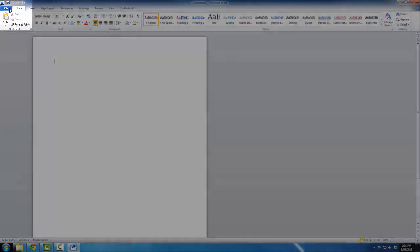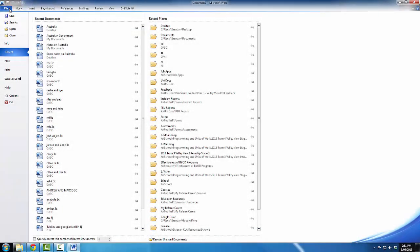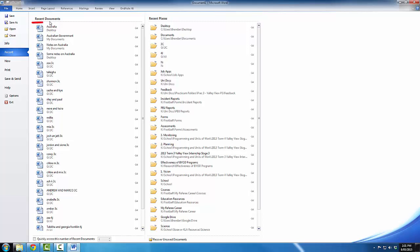But I want to find a particular file. So I will come up to my menu bar, click on the file button. Now by default, Microsoft Word has the recent tab open and you can see here two headings, recent documents and recent places.